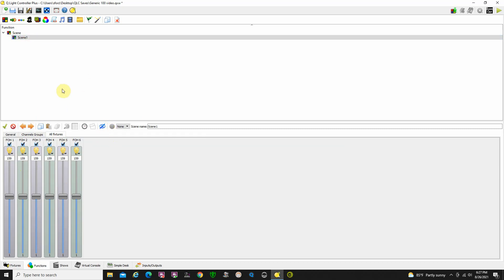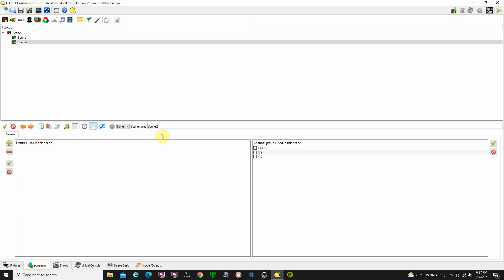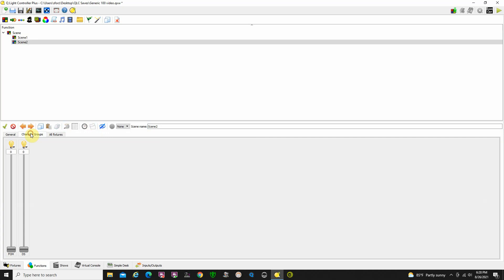Well, let's go create another scene. I'm going to click on our box up here that says new scene. We're just going to call this Scene 2. This time we're going to use front of house and downstage, a combination of those groups. I'm just going to click on my tab so I have it there in the channel groups. I'm going to generally adjust them up in this area with the downstage lights about similar.